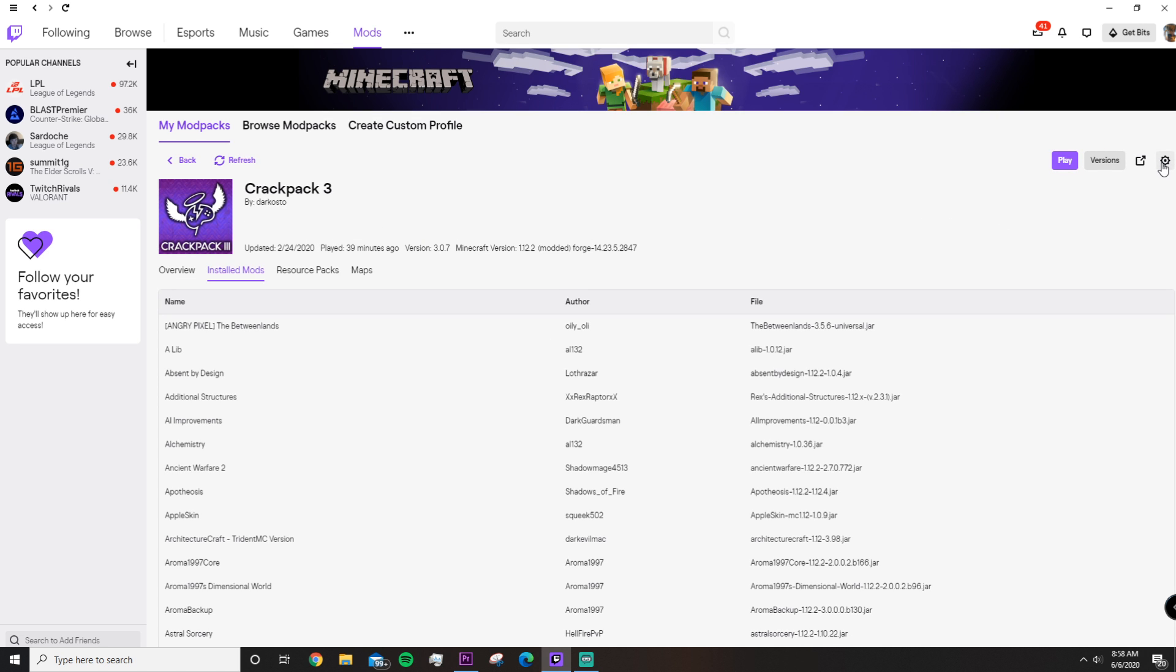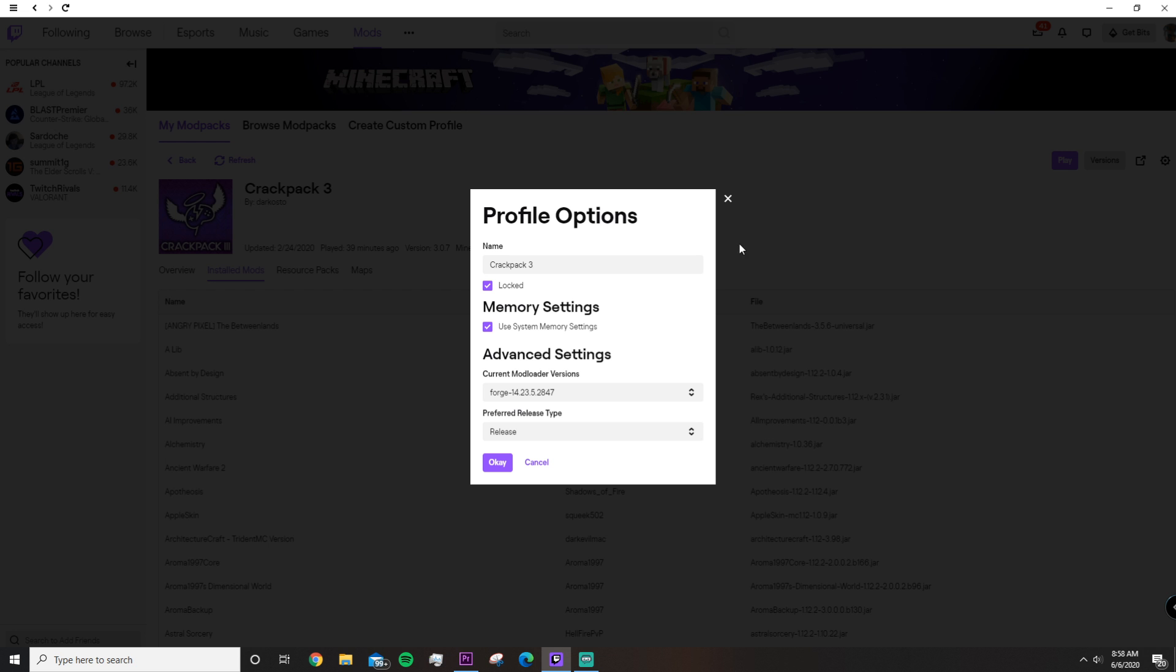Then you're going to want to head over to the settings icon right here at the top right, click on it, and then go to Profile Options.